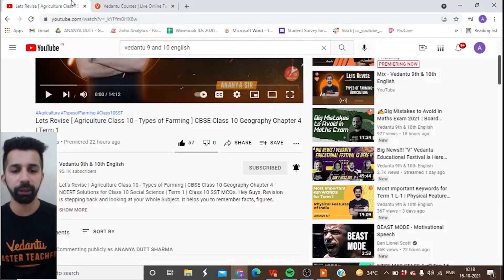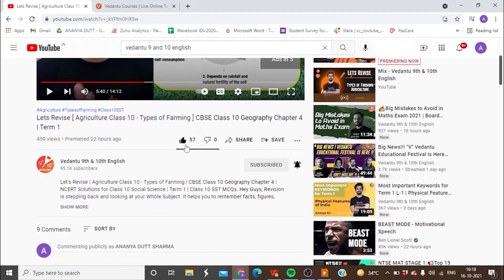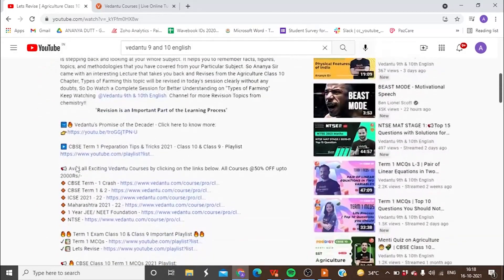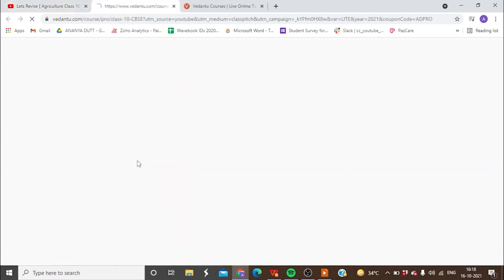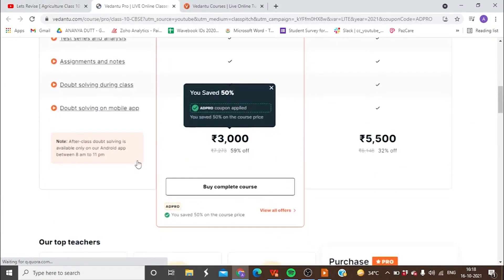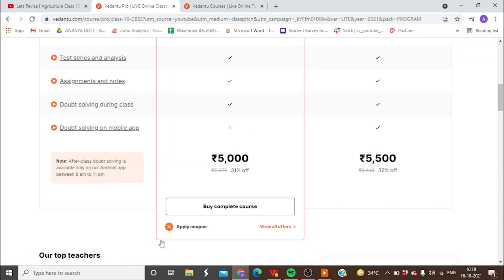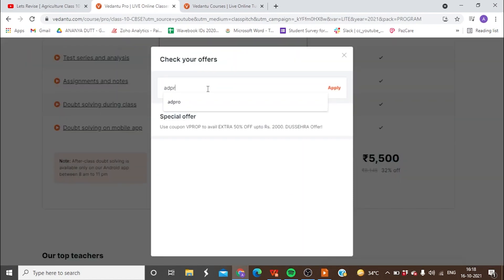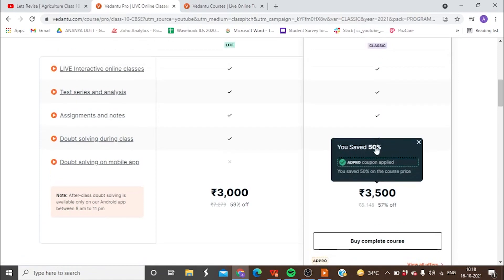I previously made a video on types of agriculture — don't forget to like and subscribe. To access courses, go to 'show more' under any video, click on crash courses, and you'll be redirected to the website where coupon code ADPRO is already applied. If the code isn't applied, click 'Apply Coupon,' type ADPRO, and get flat 50% off.